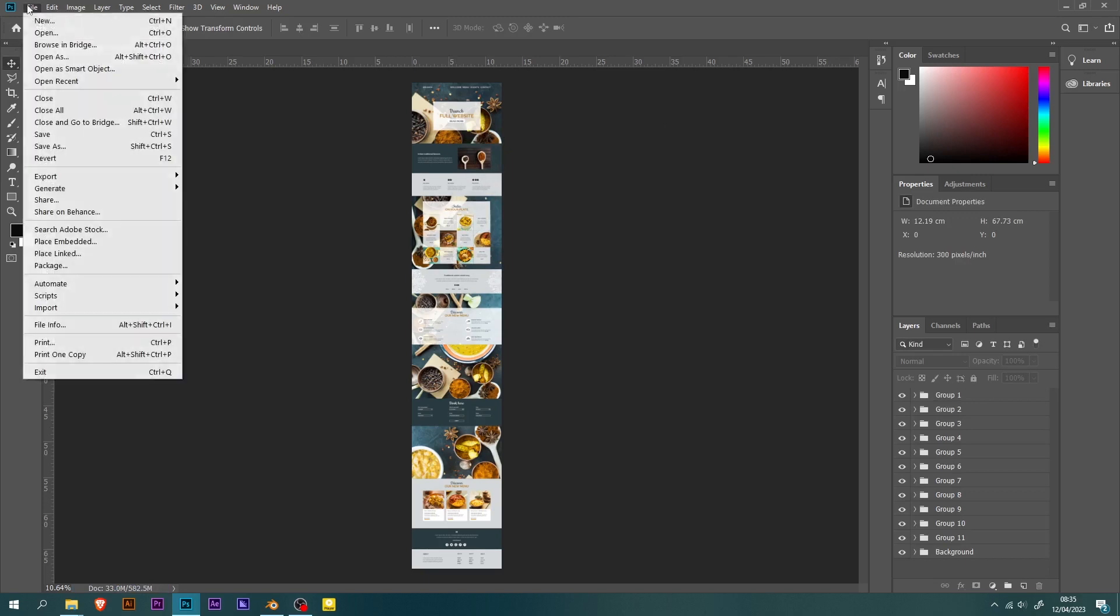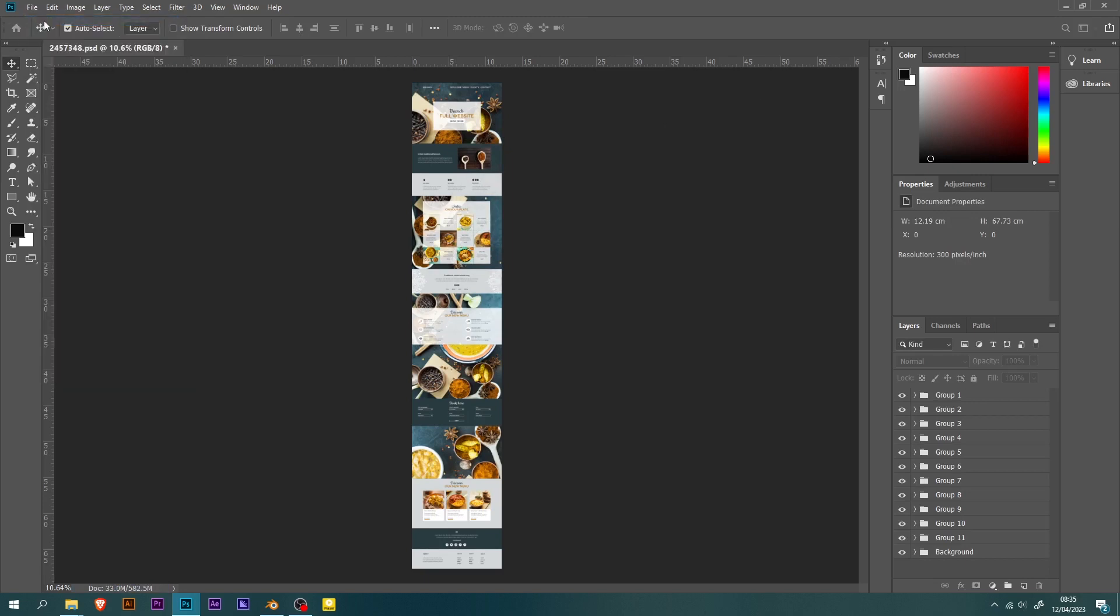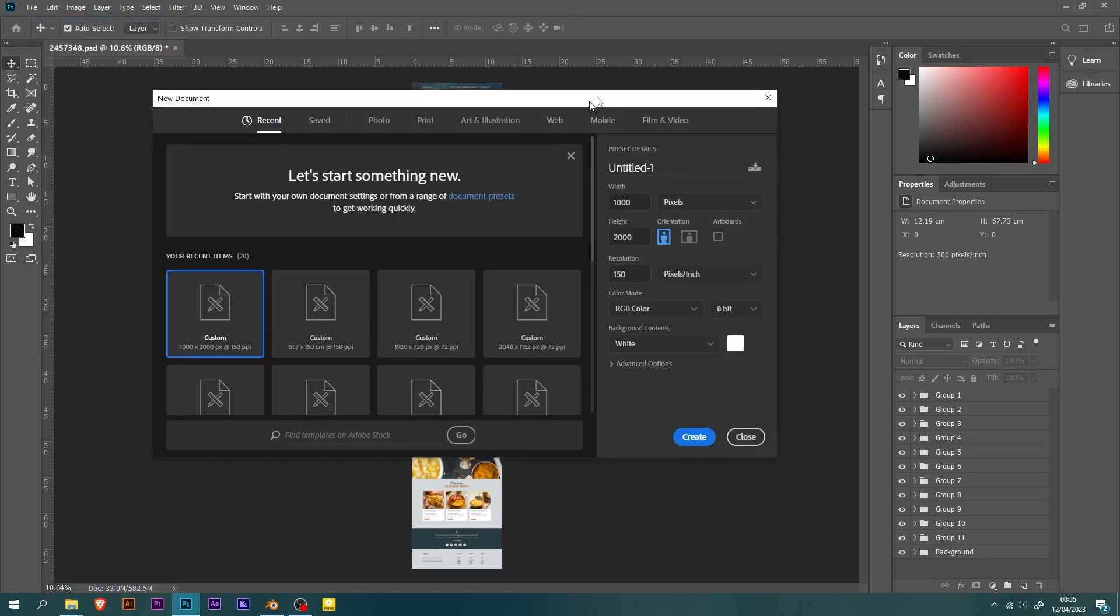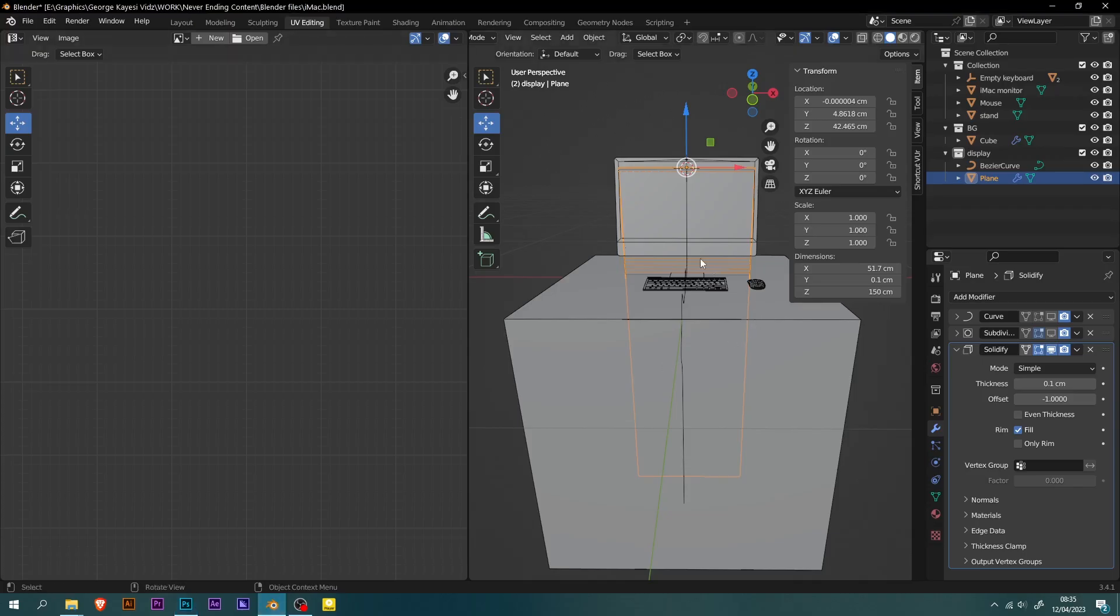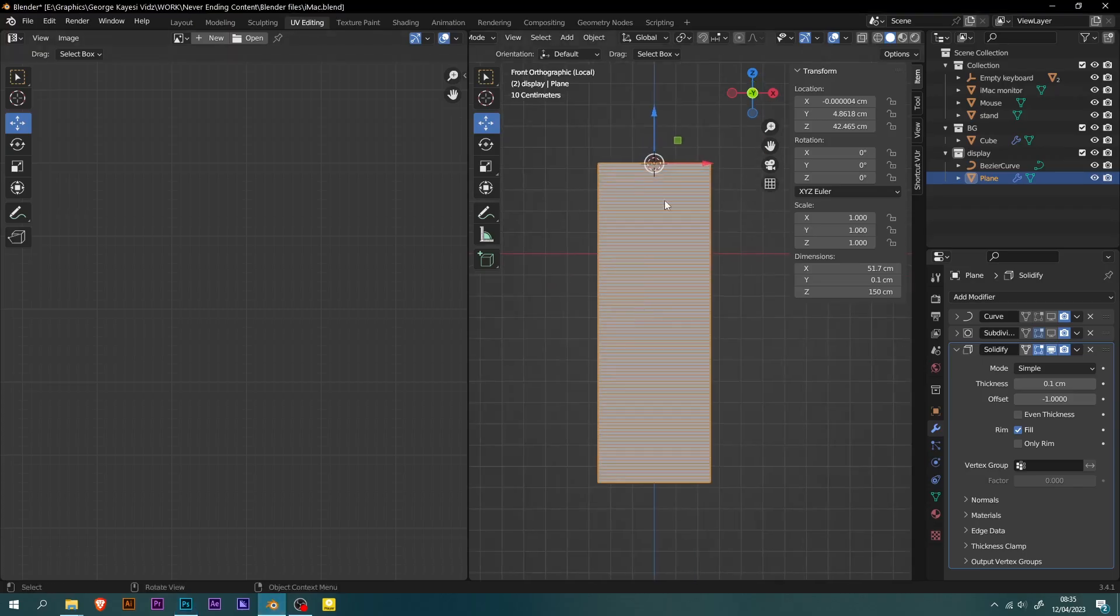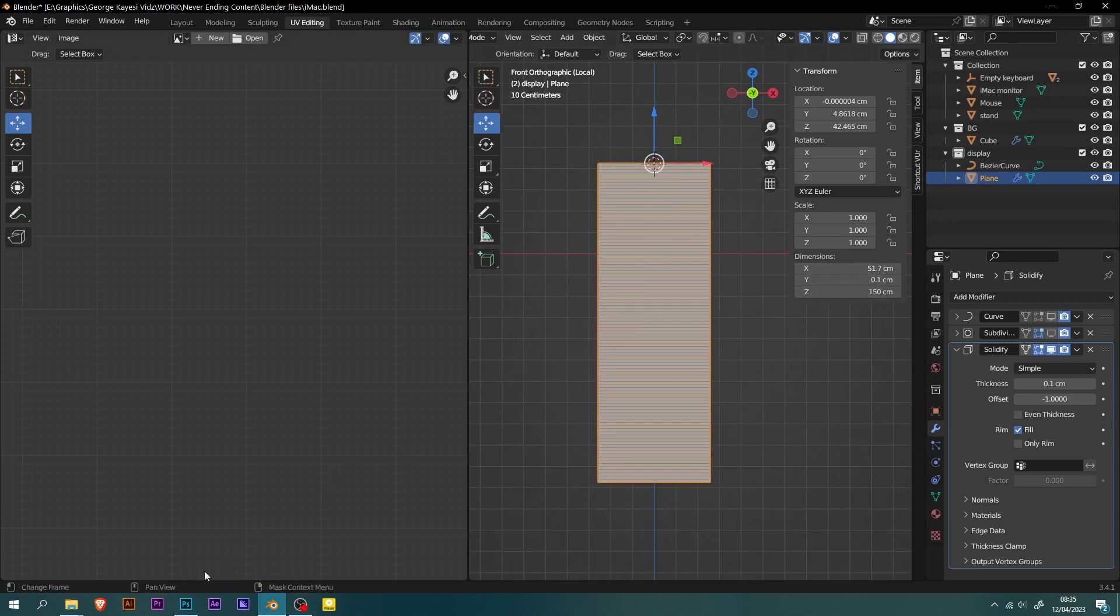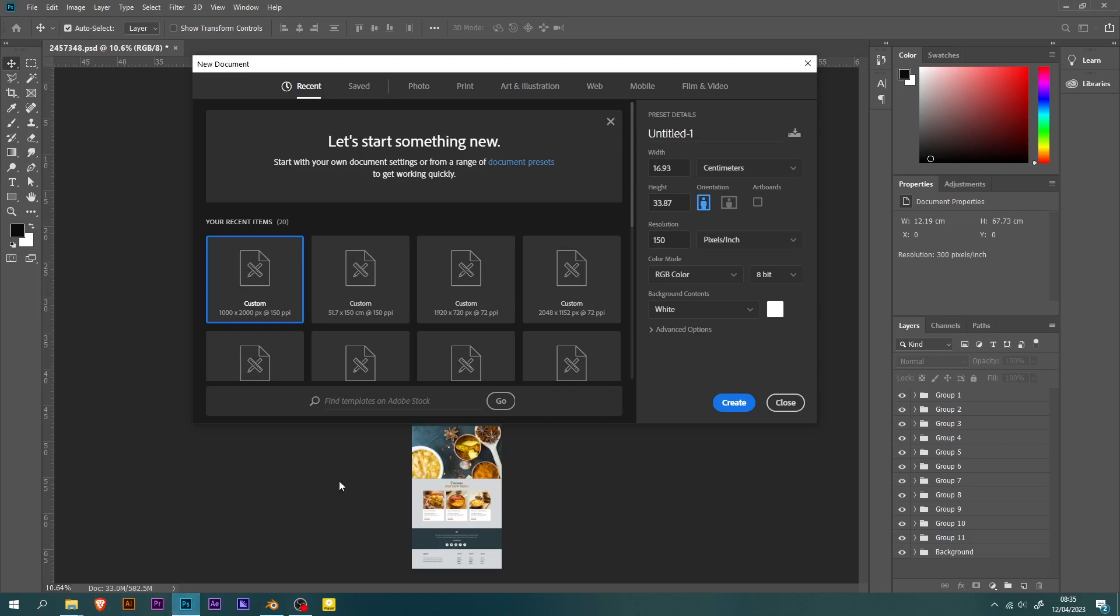The next step was to create a new document. I had to make sure that the dimensions of the document are the same size as the plane in Blender. As you can see the X value is 51.7, while the Z value is 150 centimeters. Back to Photoshop, I made sure that the measurement is in centimeters, then adjusted the values as the plane in Blender.